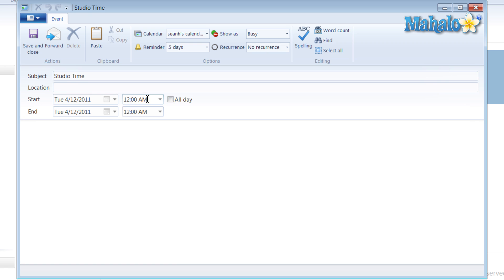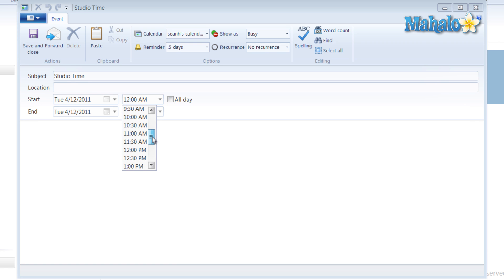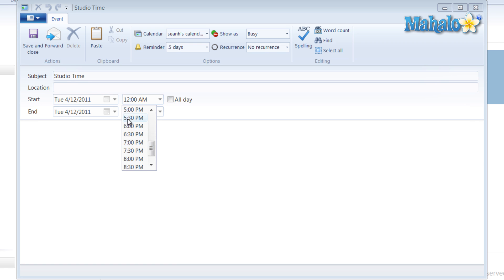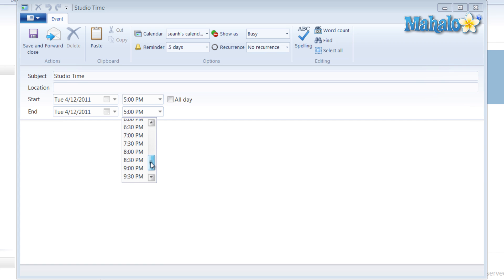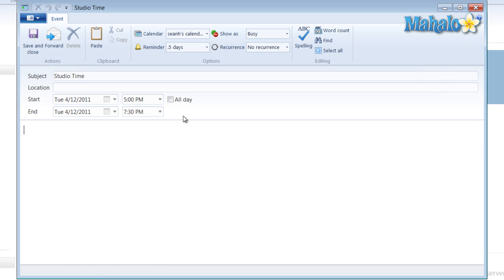And it's not all day. It'll be 5 p.m. So scroll down to 5 p.m. We'll say 7:30. A little bit of time in the studio.